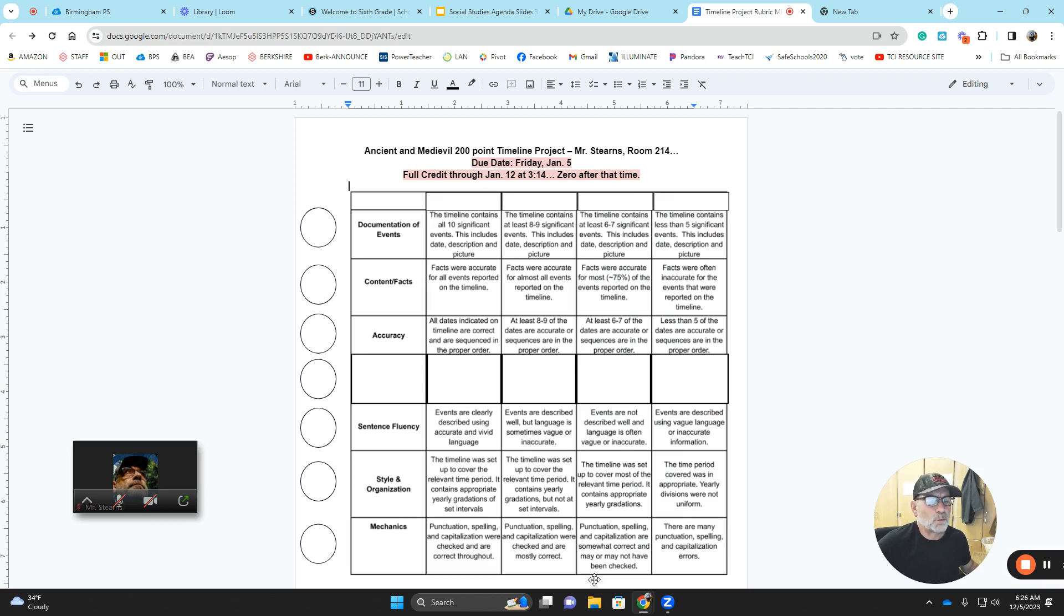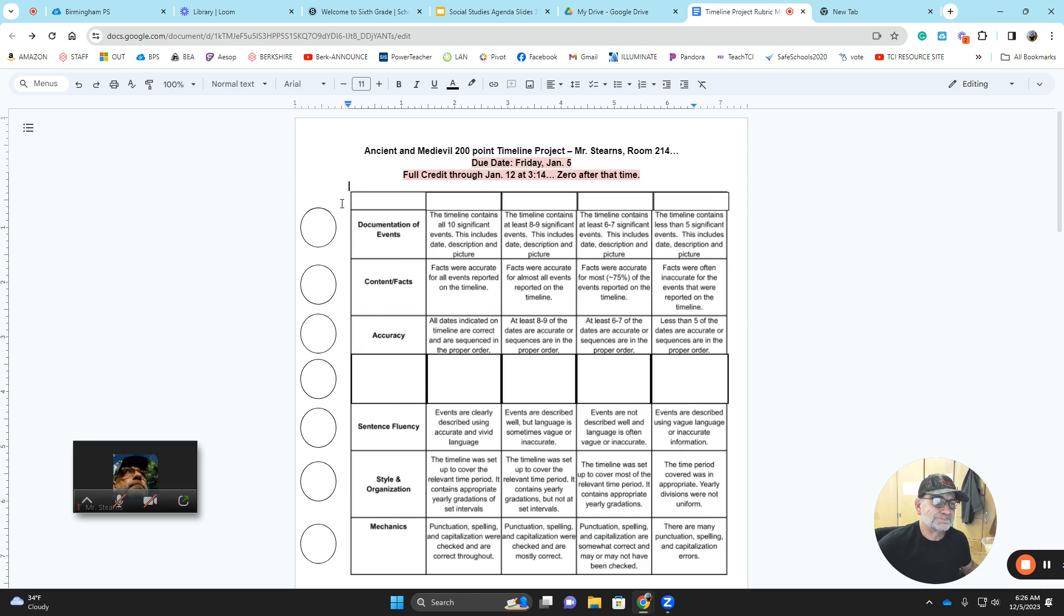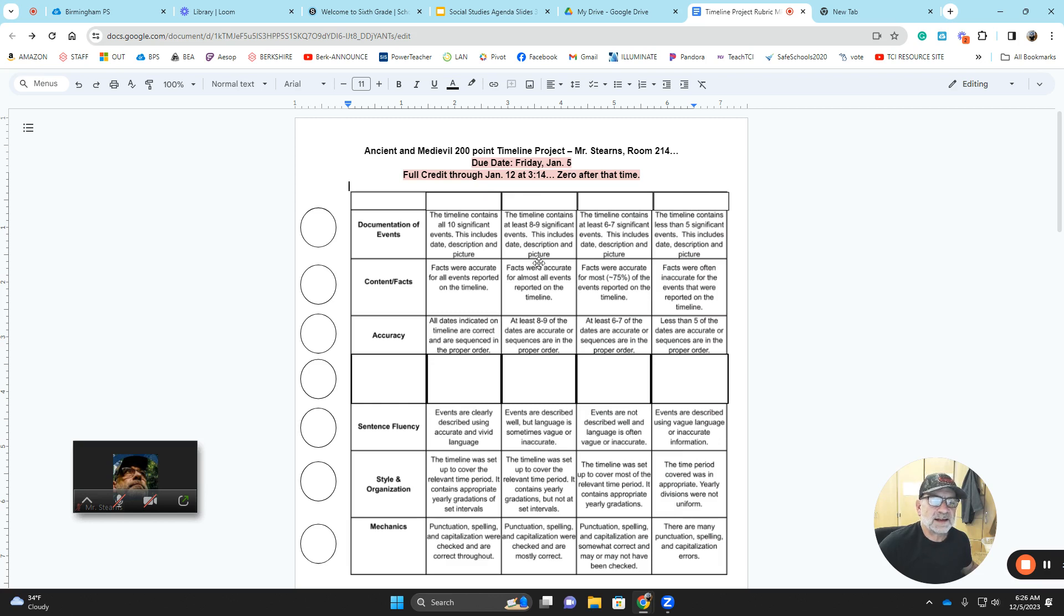We're going to be using this rubric right here for our big timeline project. I'm going to talk to the students about how many points these will be. If this whole project is worth 200 points, let's see, one, two, three, four, five, six, seven, divided by 200. I don't know what is that? It's a little bit of points. So we'll figure out how to fill in the points up here as a class.